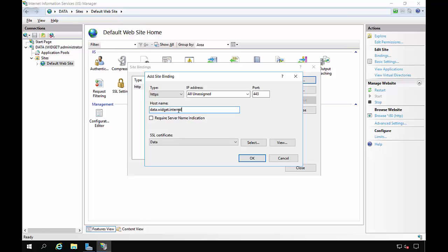Now in your case, if it's going to be a public domain, it may be a .com or a .net or something similar. Let's go ahead and choose OK.